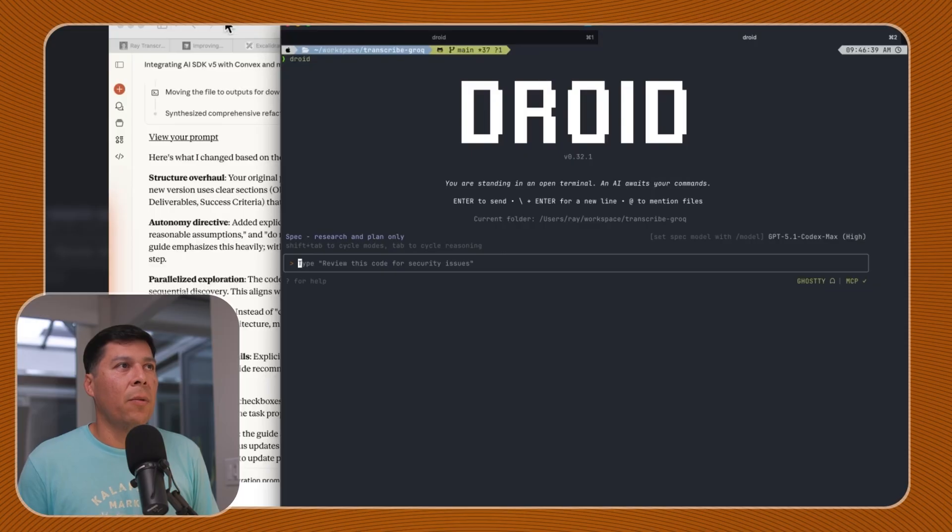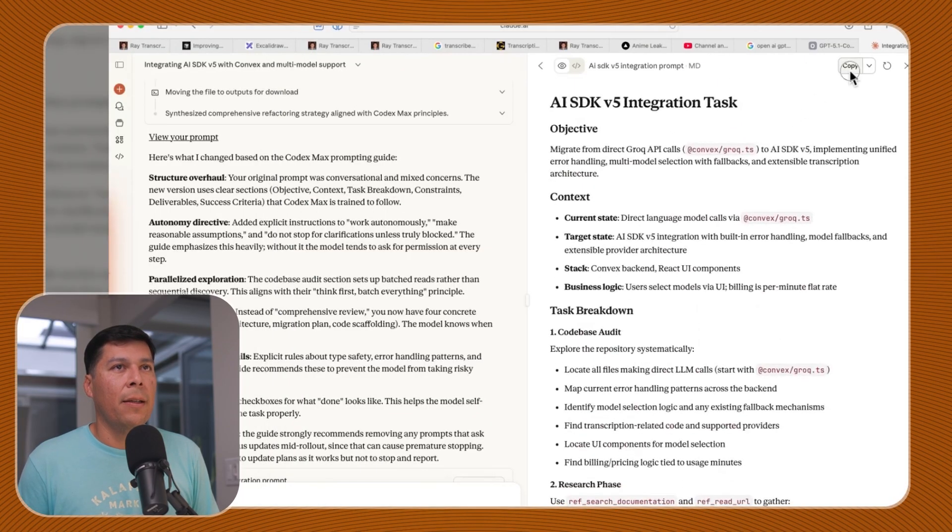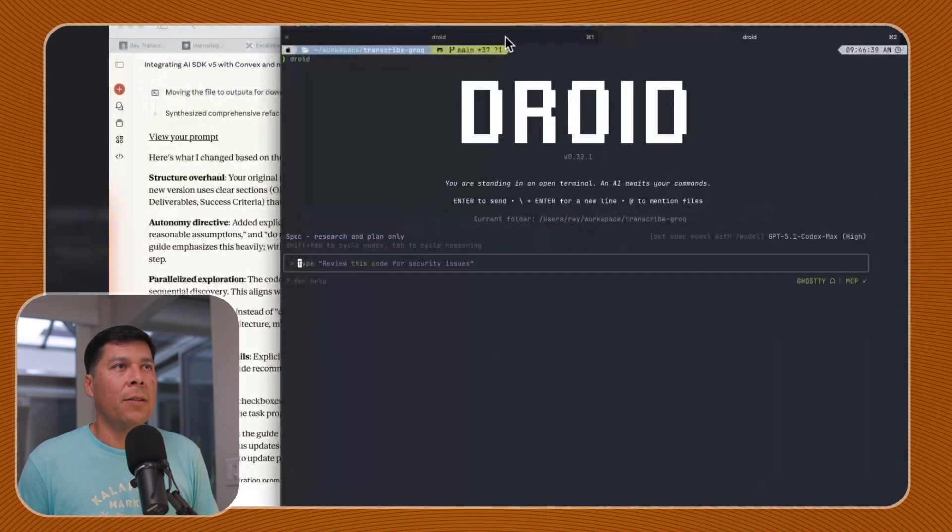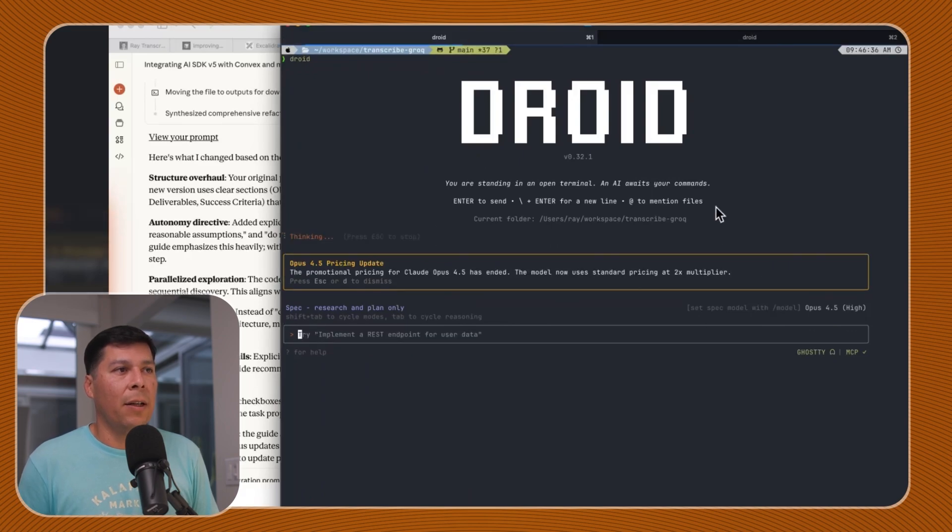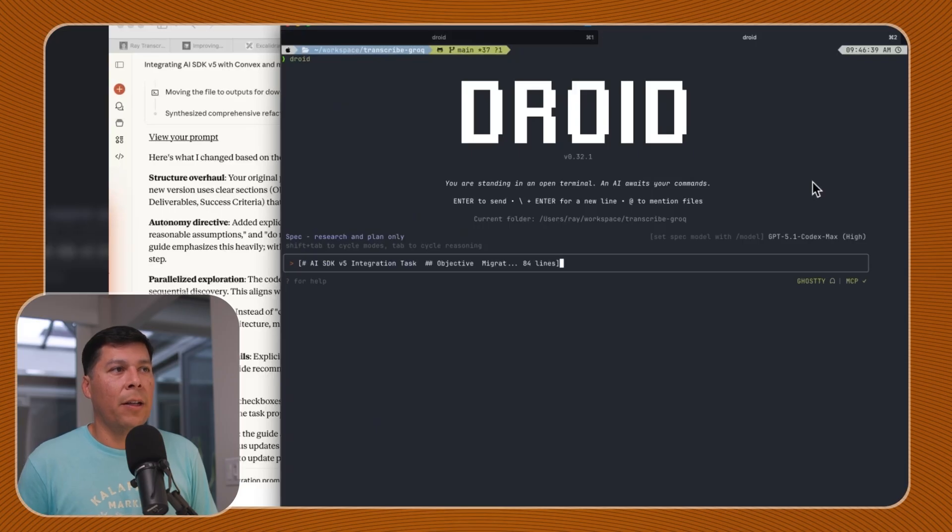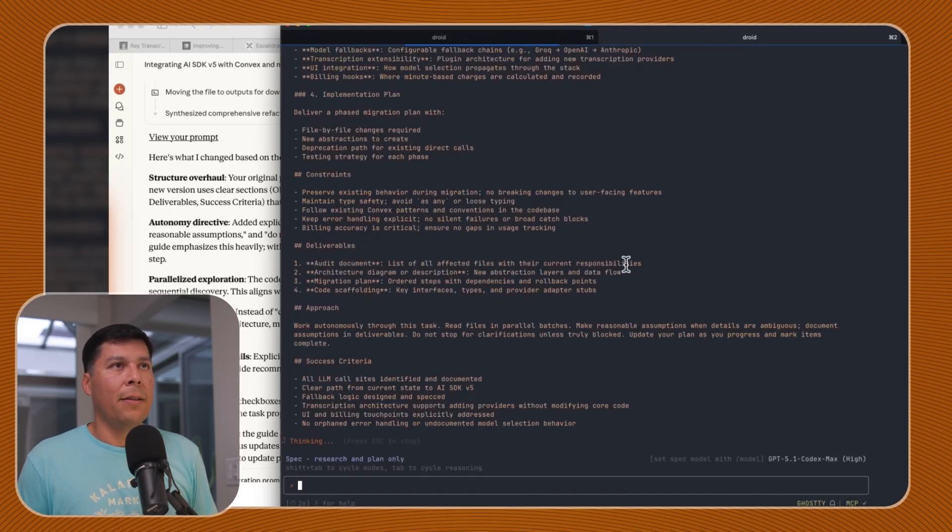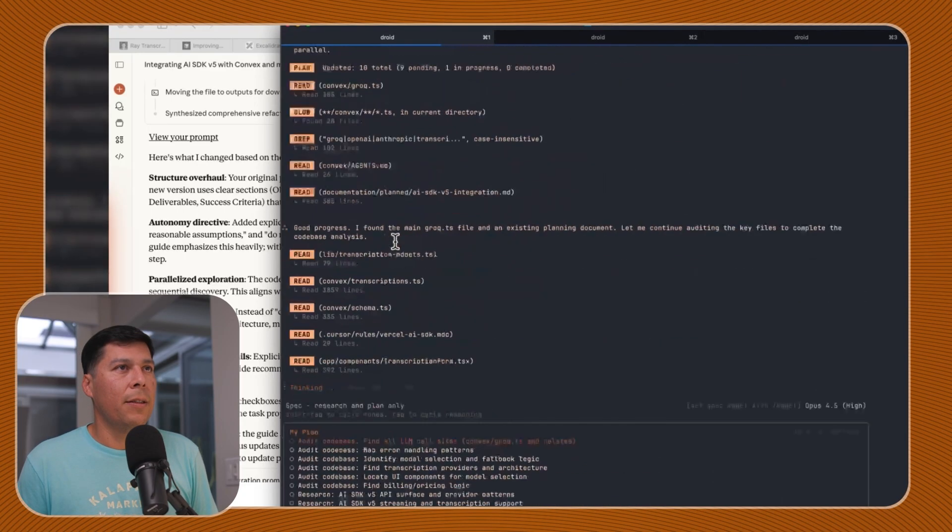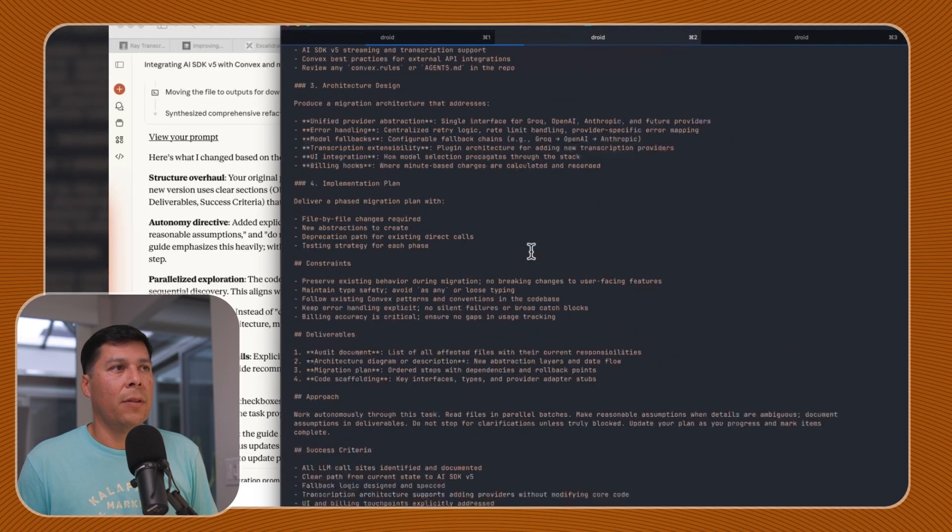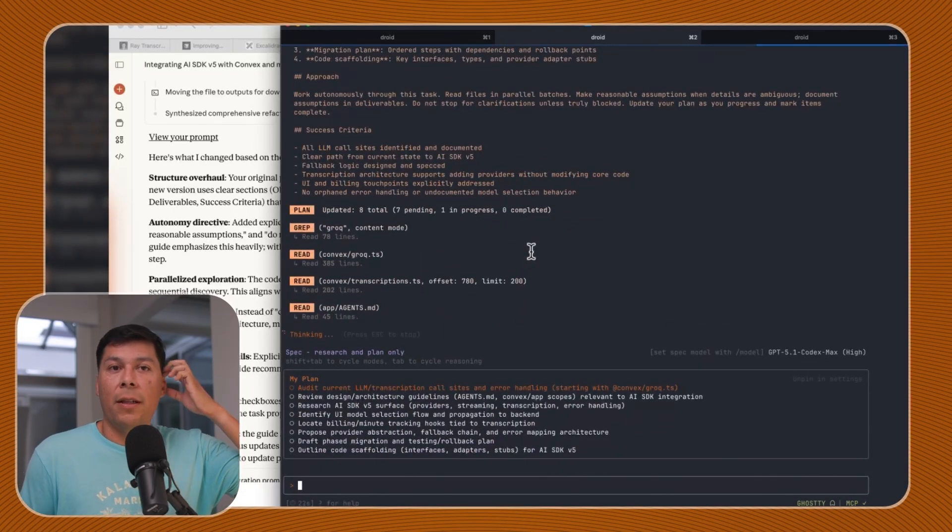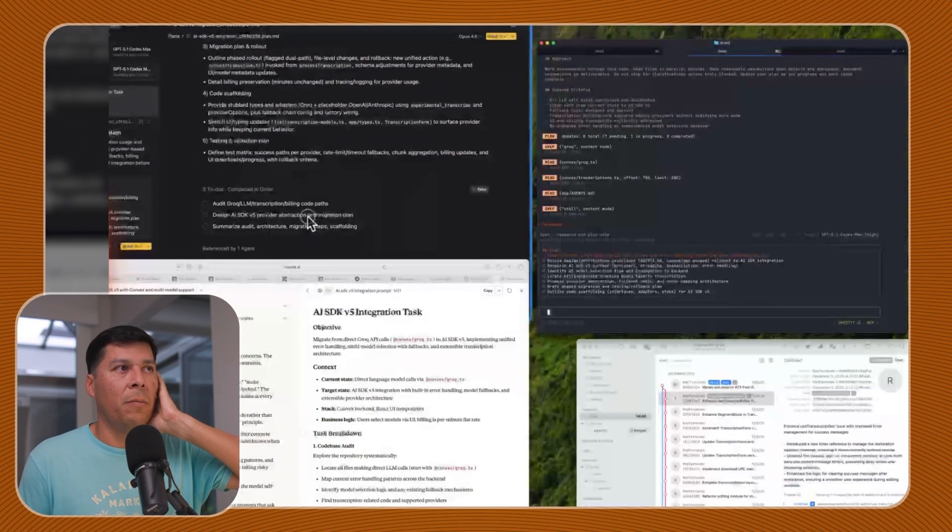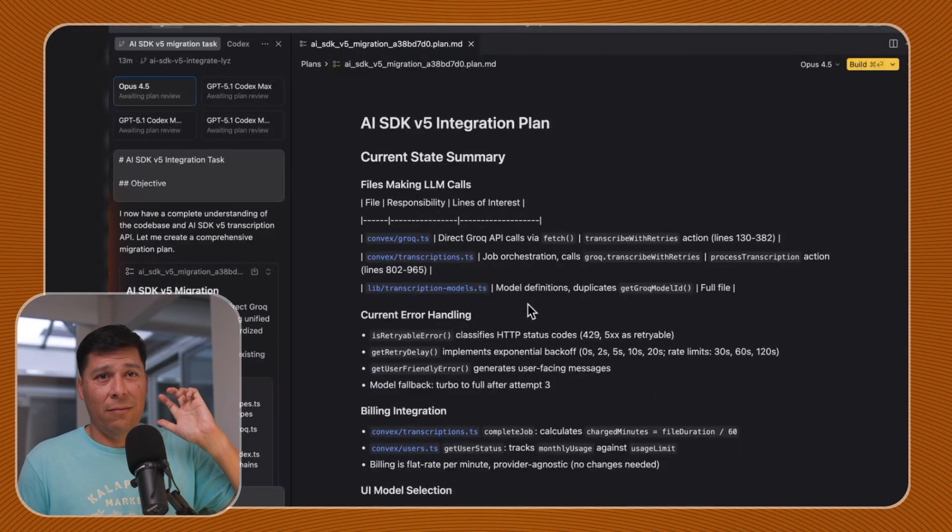Slash model, then I can go to Codex Max High. We're going to get this prompt here that we made and we're going to pop this into Droid and see what spec mode does. Spec mode with Opus 5, let's go ahead and put that in here. This is going to do its thing. And then we're going to do the same thing for the Codex Max High and see what that does there too.